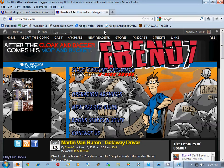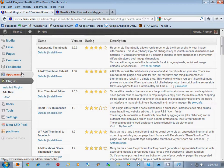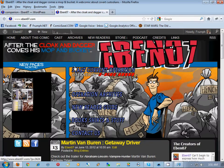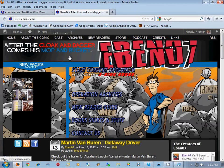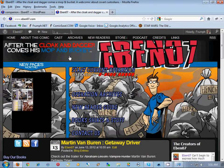Welcome to part four of migrating Comic Press to Comic Easel. Between part three and this part four, we took the companion code and cleaned it up to look nice and neat in the new Easel site. It was very close because Easel uses pretty much almost all of the class and ID entities of Comic Press, so we were able to mimic almost everything.